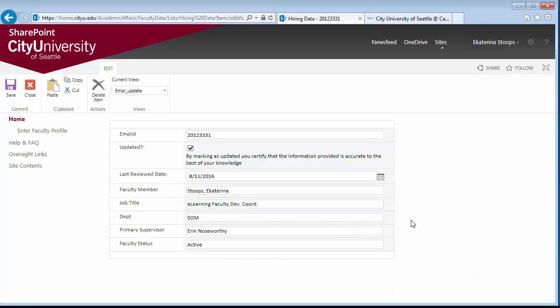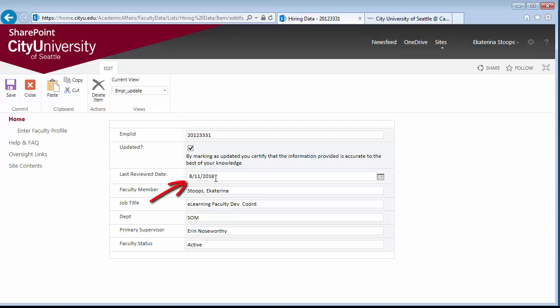Fill this form and then check this box. It is also important to check the date — it needs to be the current date. If you are updating your profile again, make sure that the current date is displayed.